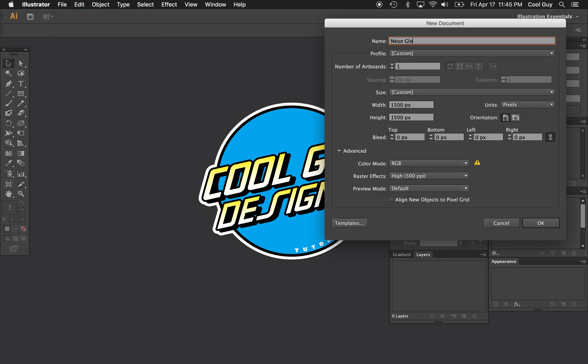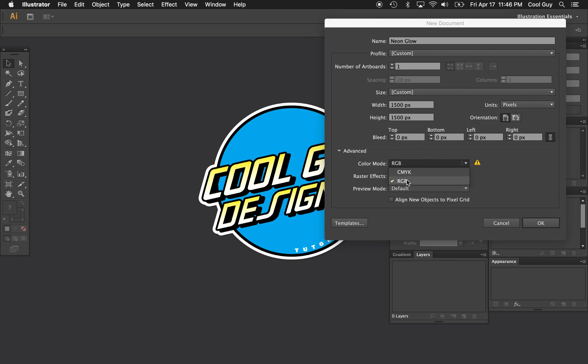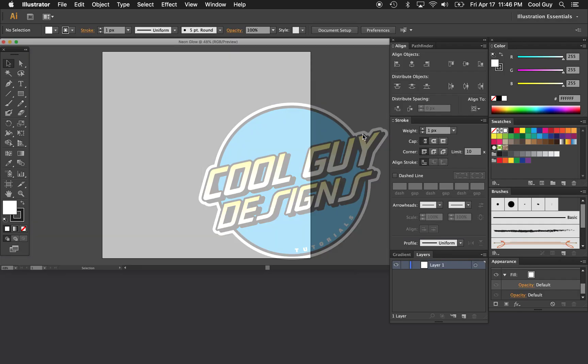So open up a new file. I'm going to name mine Neon Glow. For the size, I'm going to pick 1500 by 1500 pixels. And for the color mode, it is important that you pick RGB. We're going to be working with a lot of neon glows and things like that, and we need the RGB color mode to make those look as good as they can.